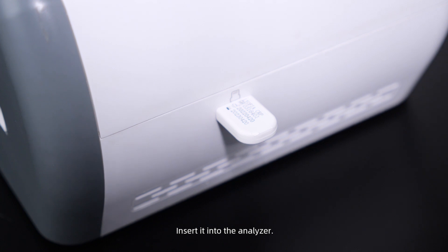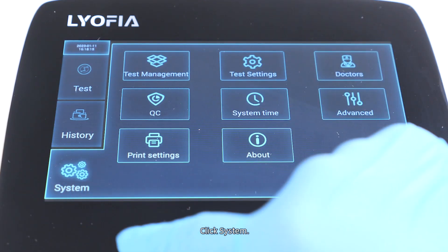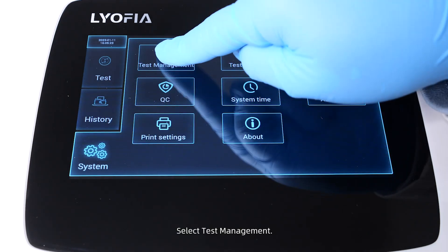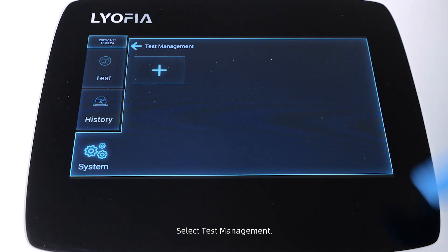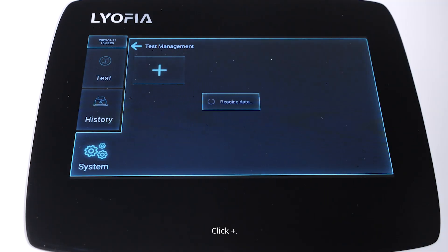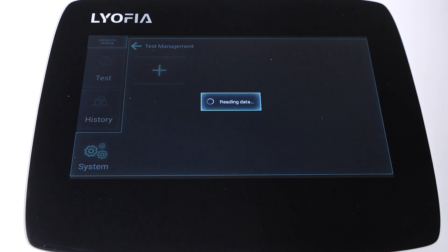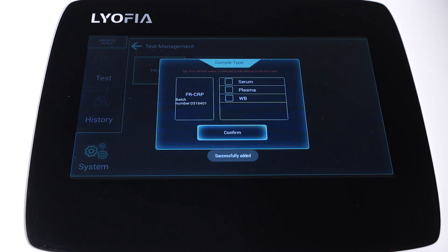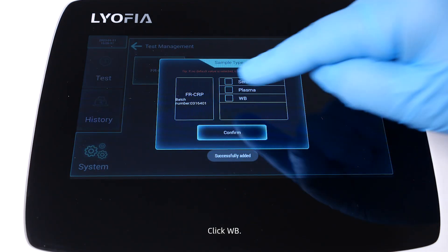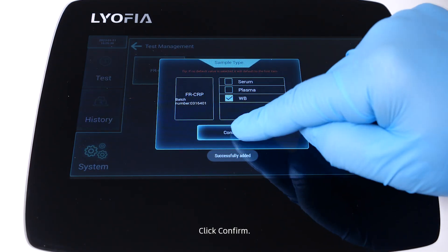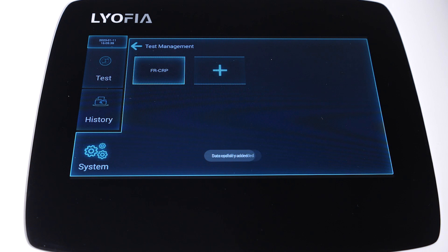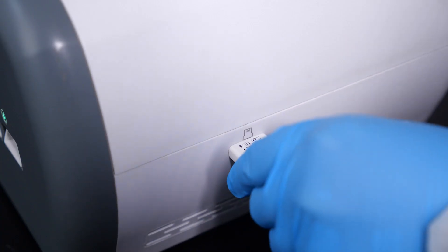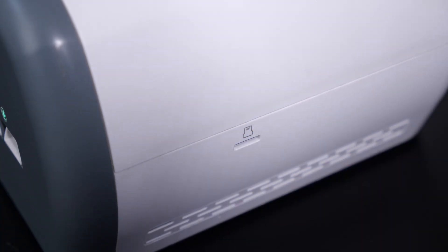Click System, select Test Management, click Plus, click WB, click Confirm. The test item is added. Remove it and take out the test cassette.